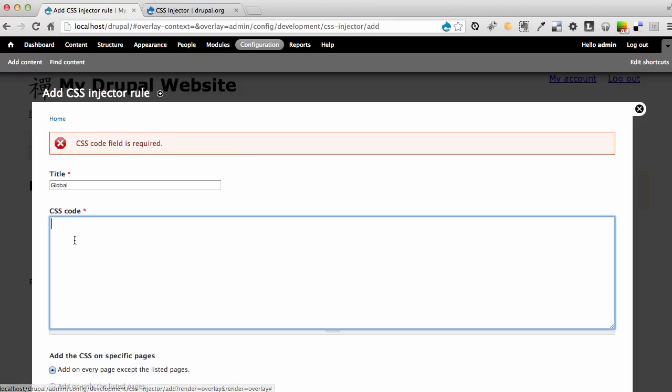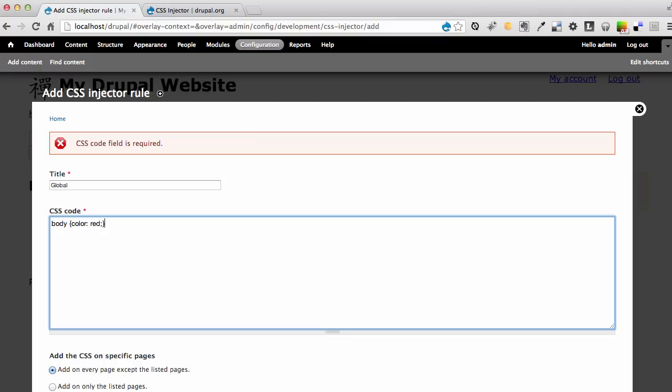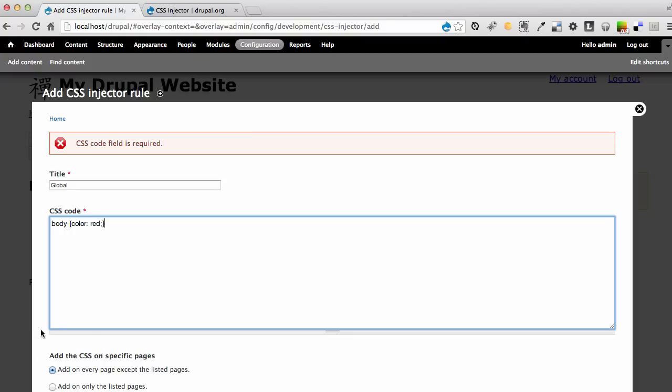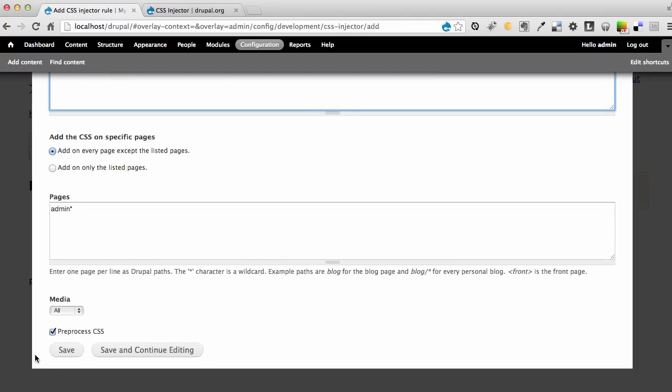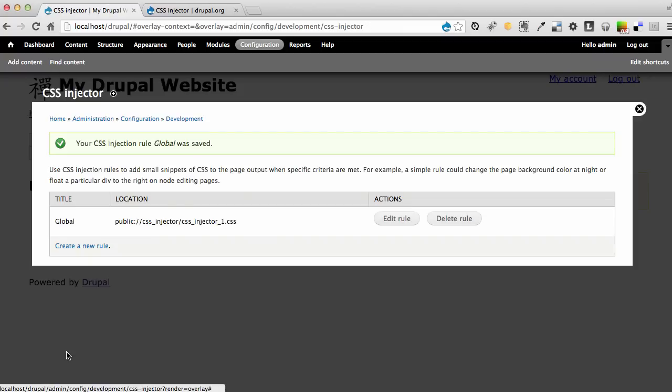Right now, obviously, it requires us to have content here. So I'm going to start with one global change. I'm going to say for the body color, just as an example, I'm going to make the color of the text on our website to be red. And I'm going to save this.